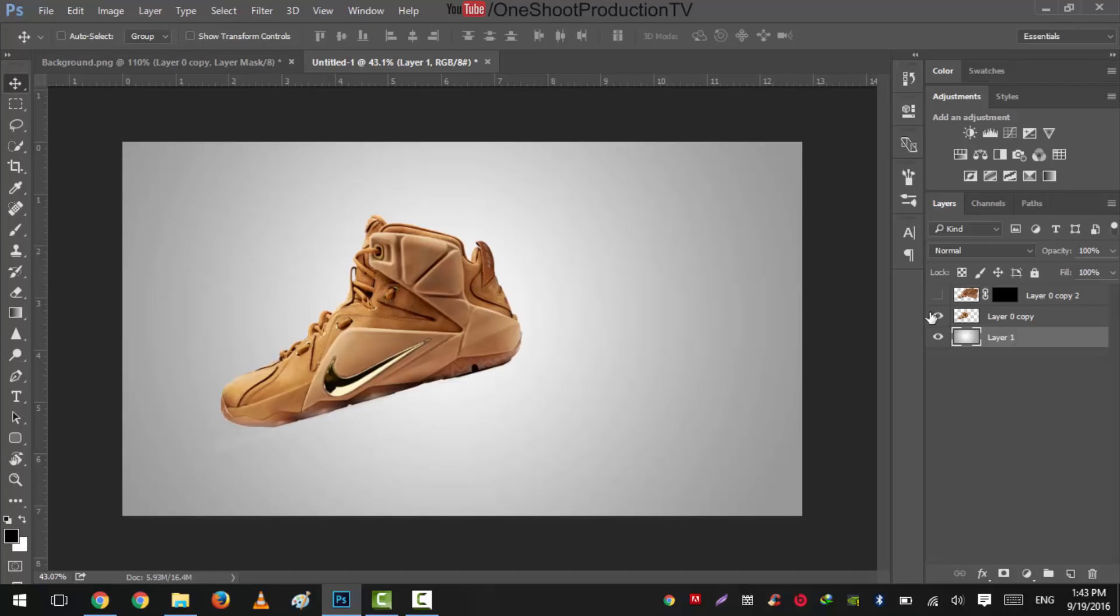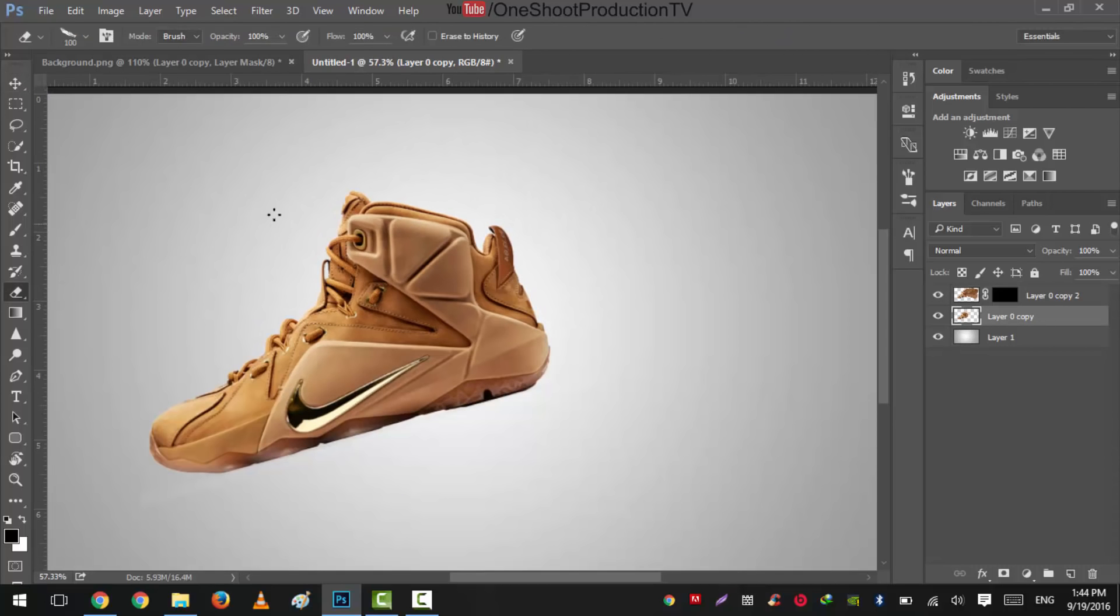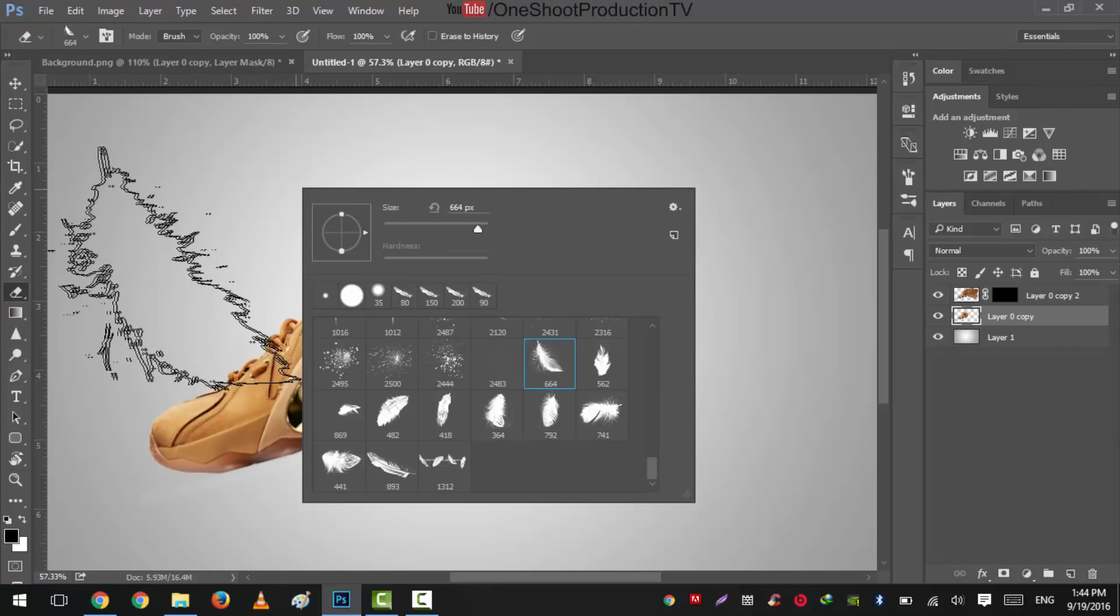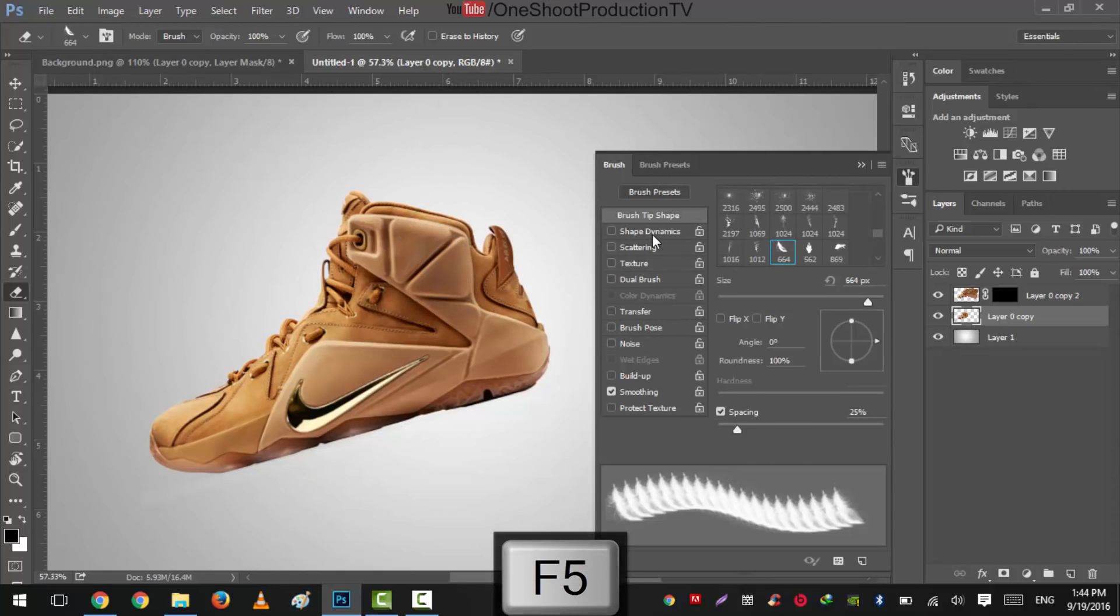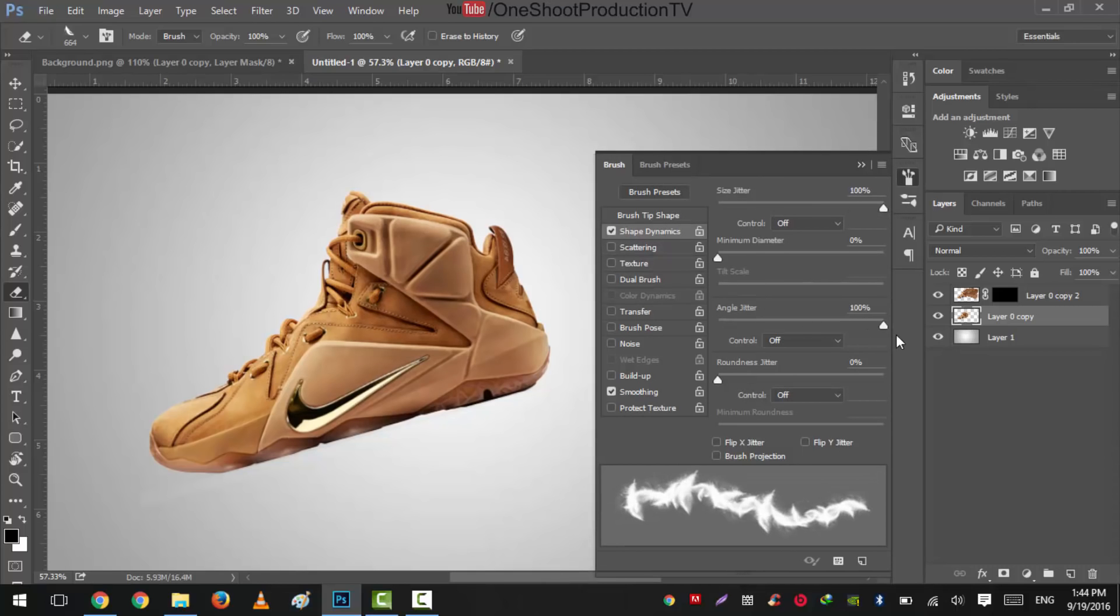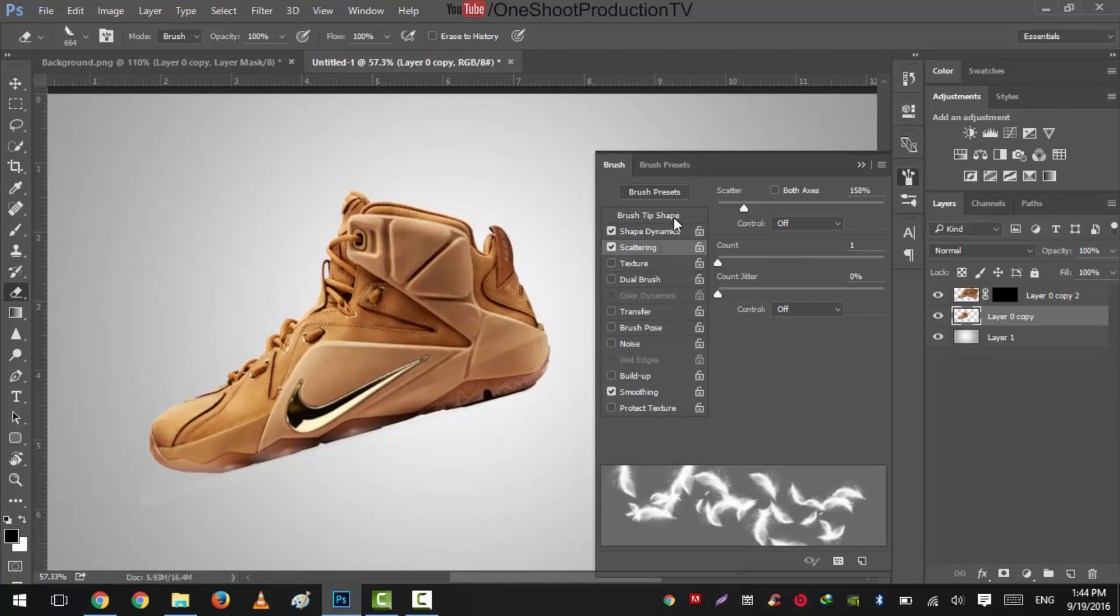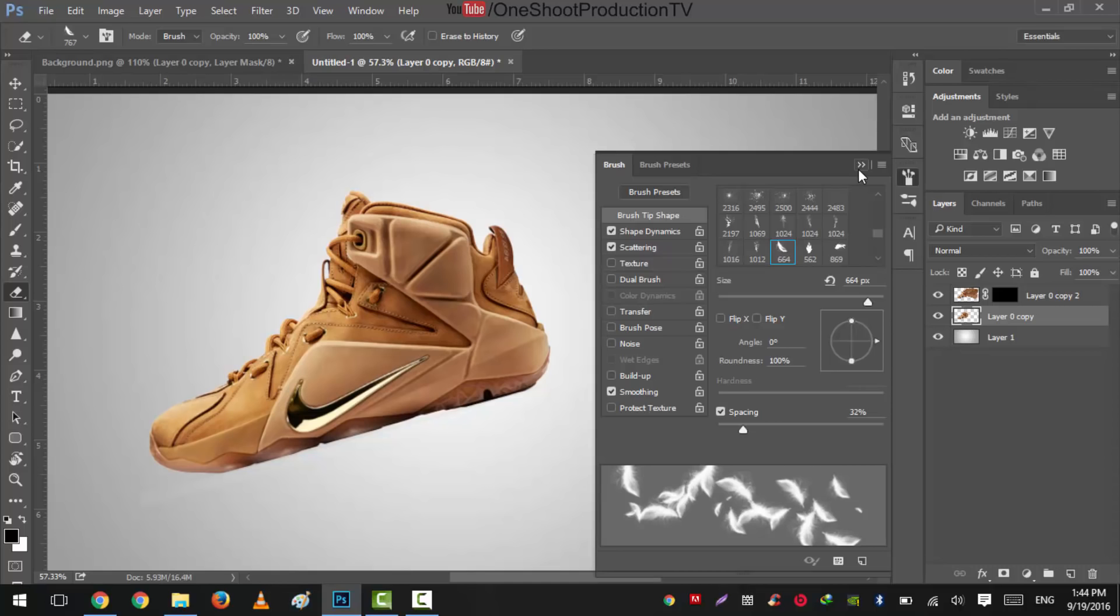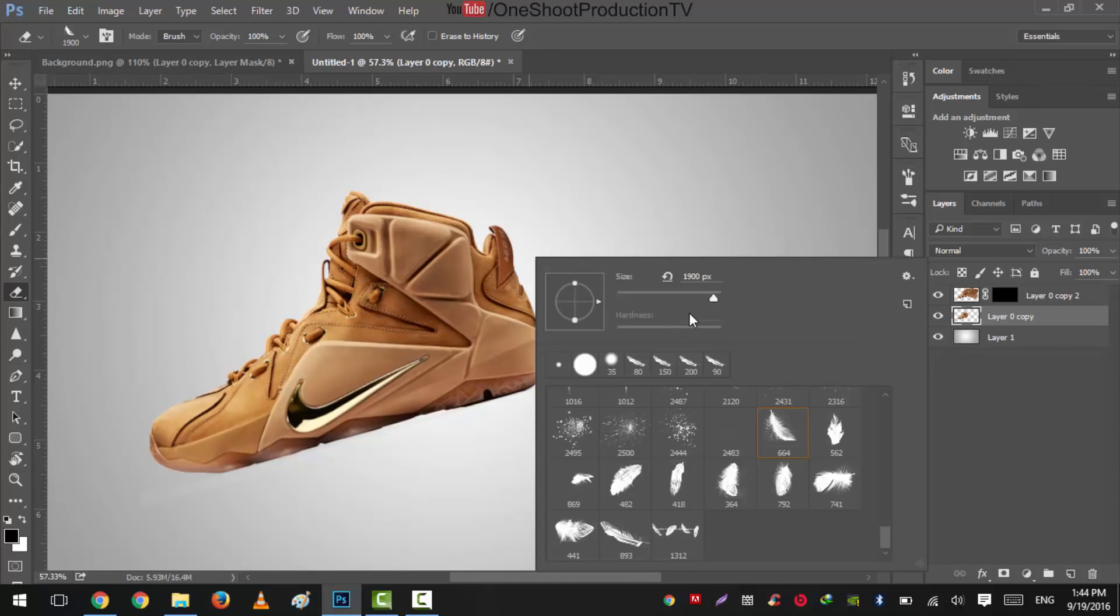And this time we'll use this one and reveal this thing too. I will select our layer zero copy and press E from our keyboard and select this brush. Press F5. Shape dynamics, increase the jitter, increase the angle jitter, scattering just a little bit, not too much, and spacing which is important, 32. Okay, the size is, you can size it down.